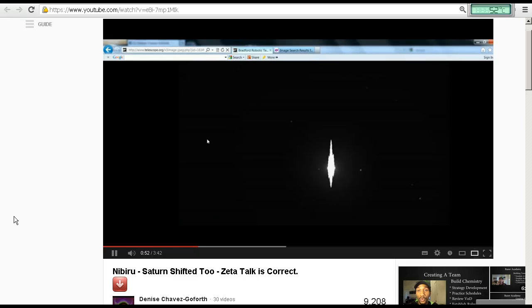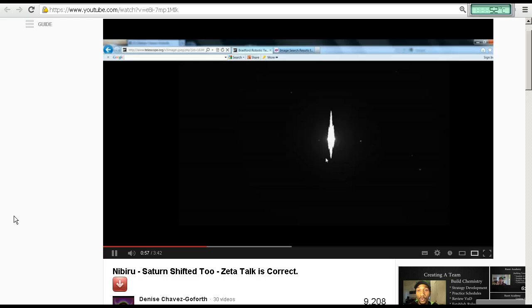There it is. It's on its side. Saturn is on its side. Completely on its side. Just like Jupiter.